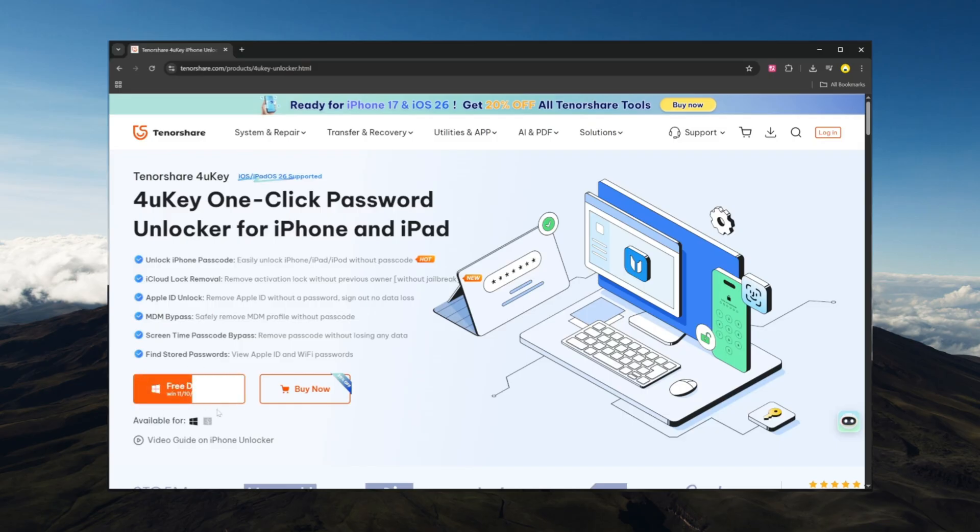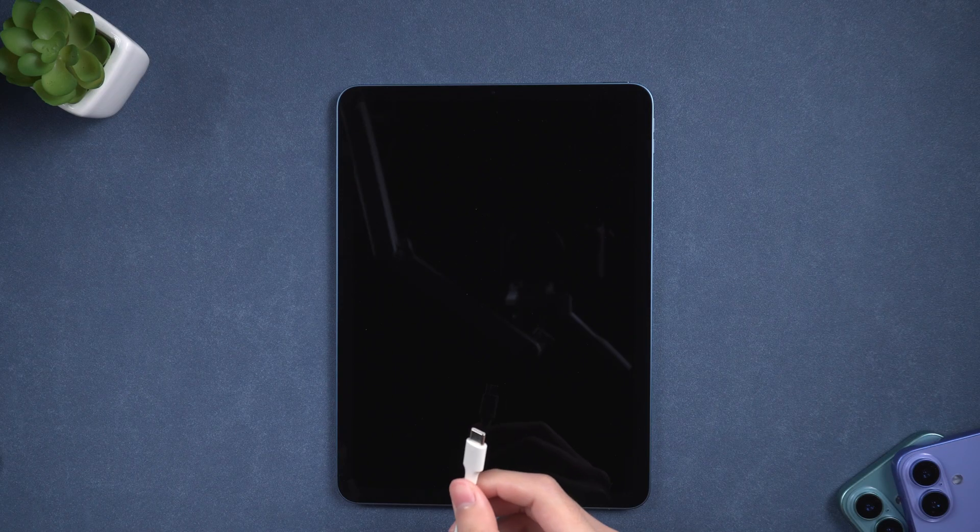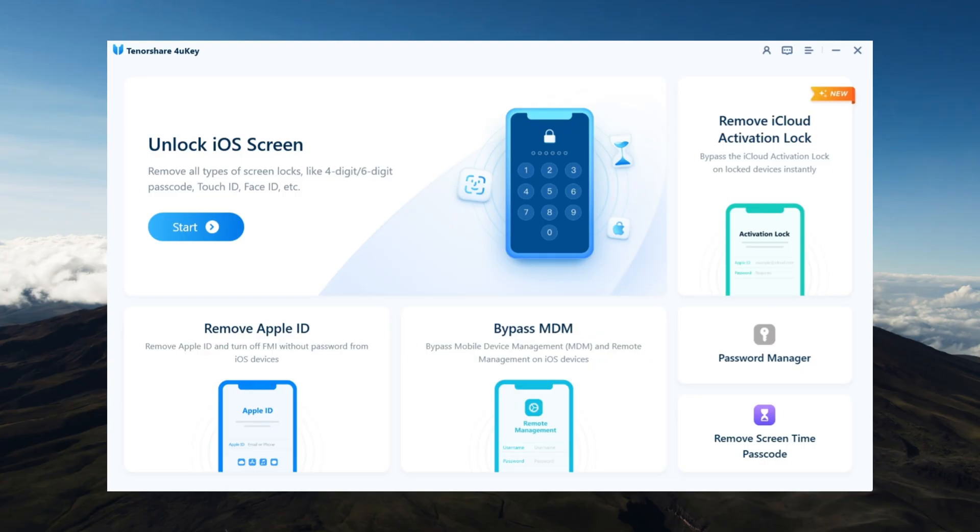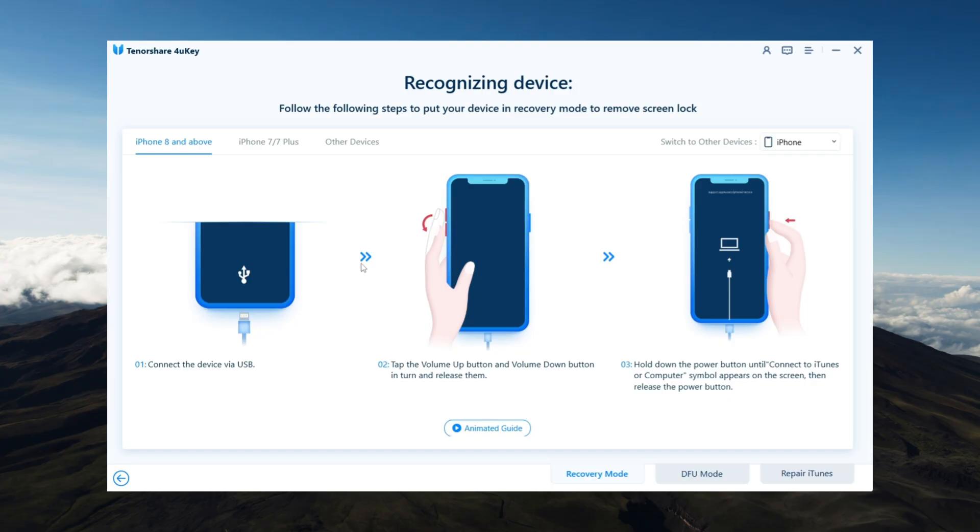Install Tenorshare 4uKey on your computer. Connect your iPad using a USB cable. Launch 4uKey and choose Unlock iOS Screen, then click Start.